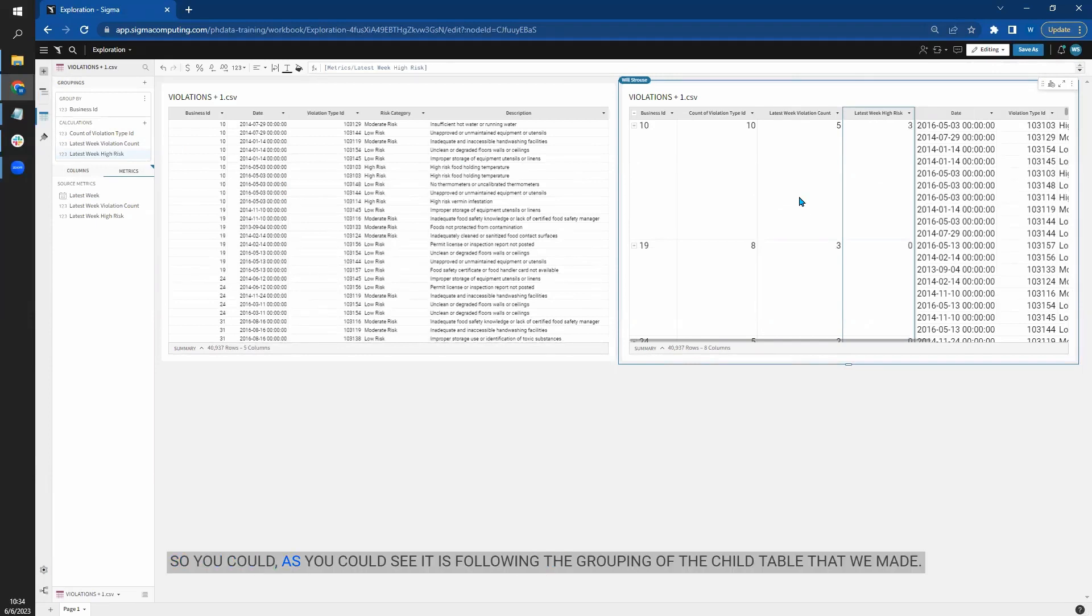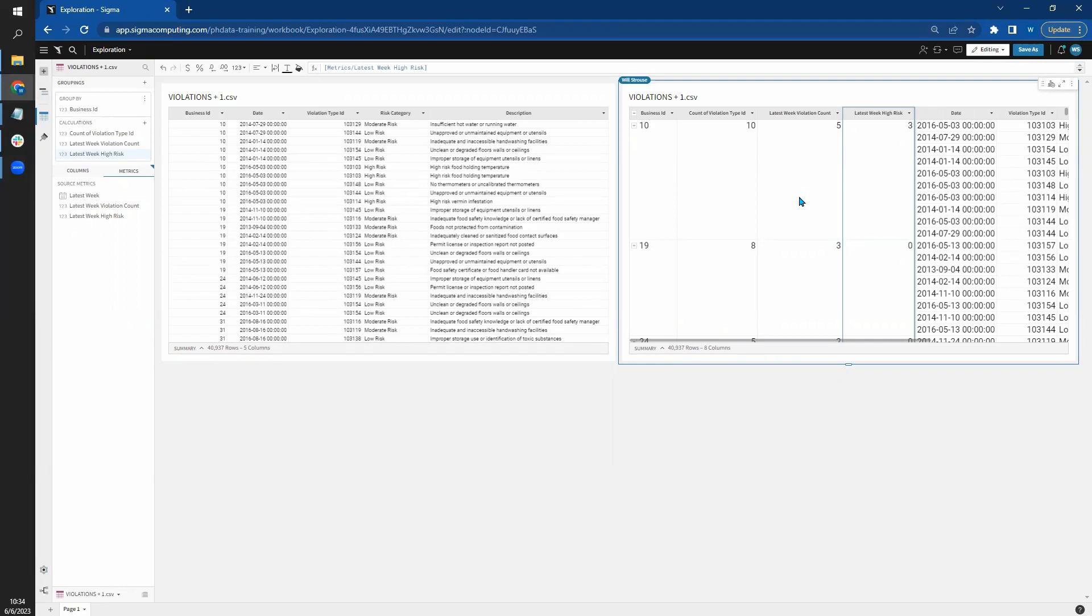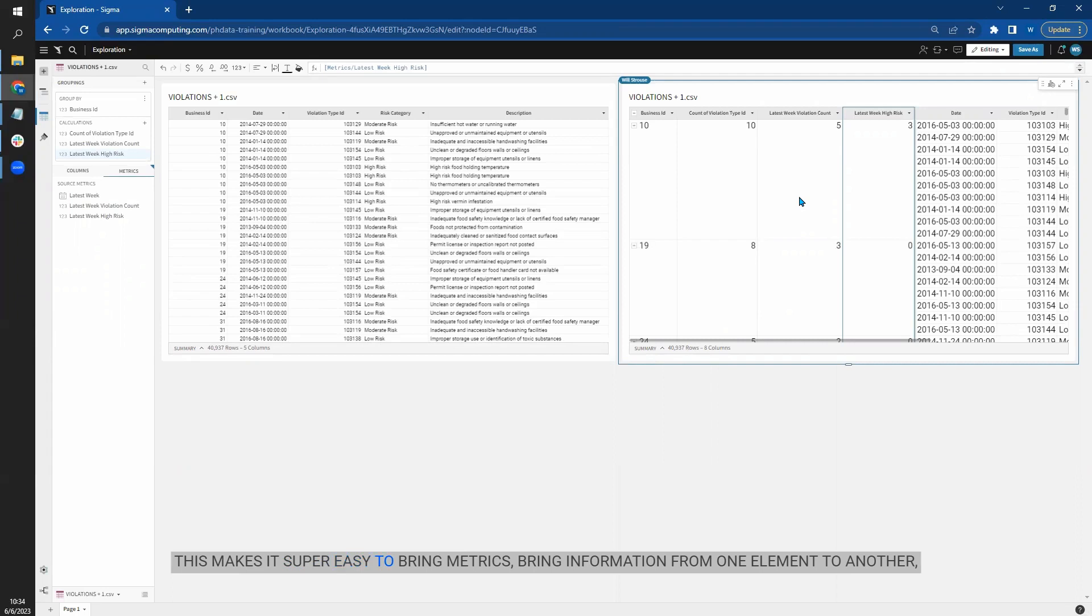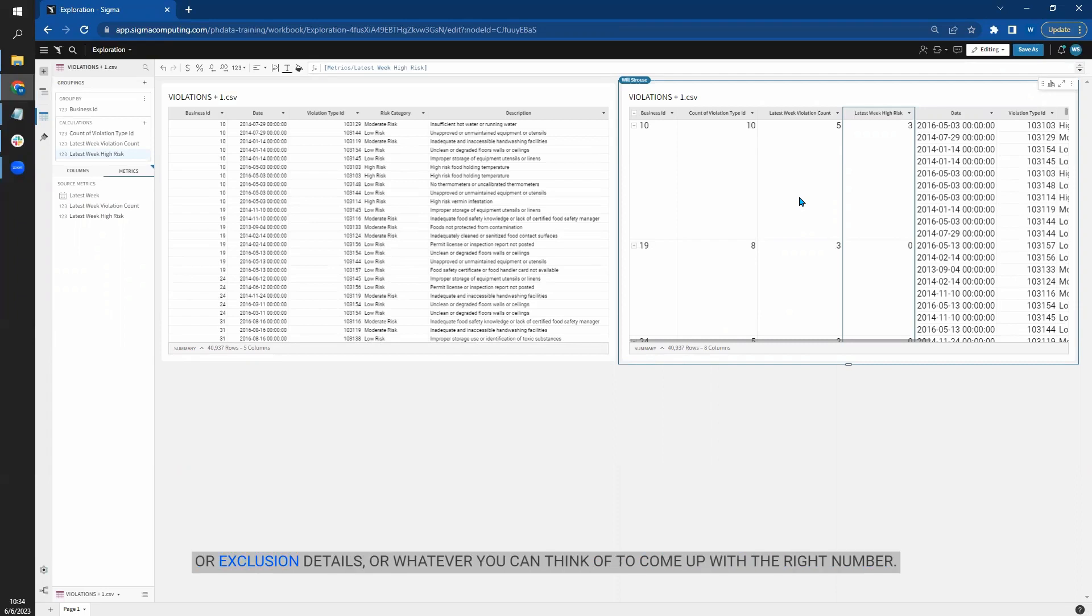So as you can see, it is following the grouping of the child table that we made, but not confusing the level of aggregation across any of the other fields. This makes it super easy to bring metrics, bring information from one element to another and not having to worry about very complicated calculations or filter controls or exclusion details or whatever you can think of to come up with the right number. It's just built right into your data.